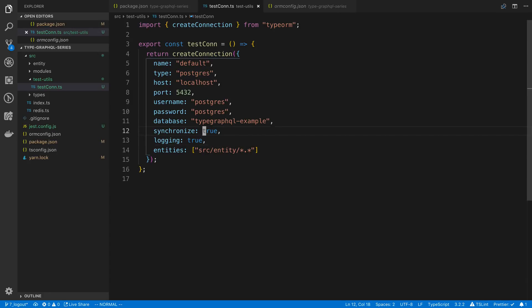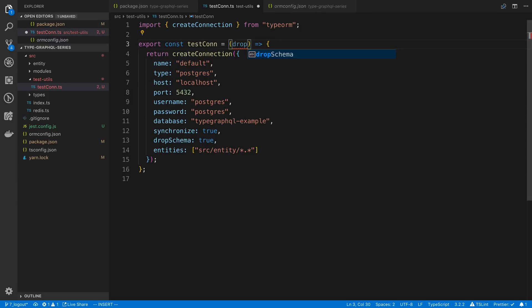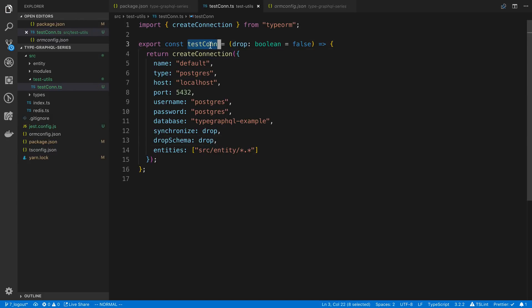First, I don't want to log SQL commands during tests. I also want to add dropSchema and set that to true. There are two types of test connections we need: one at the beginning of all tests to drop the database and clear data, and then individual connections inside each test file. To switch between those, I'll create a boolean parameter called drop, which defaults to false.